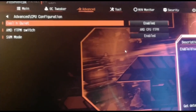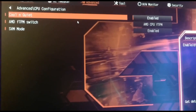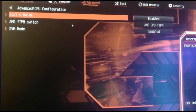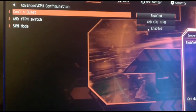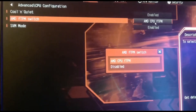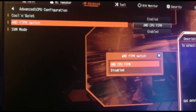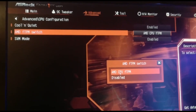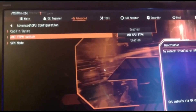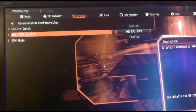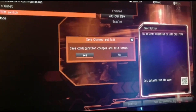Here it becomes very different. The defaults are: Cool and Quiet enabled, AMD fTPM switch disabled, and SVM mode enabled. What you want to do is click on AMD CPU fTPM — which was disabled — and enable it. Then the next step: don't go right to Secure Boot right away, because I tried that and it didn't work. Instead, press F10 to save configuration changes and exit, and boot into Windows.